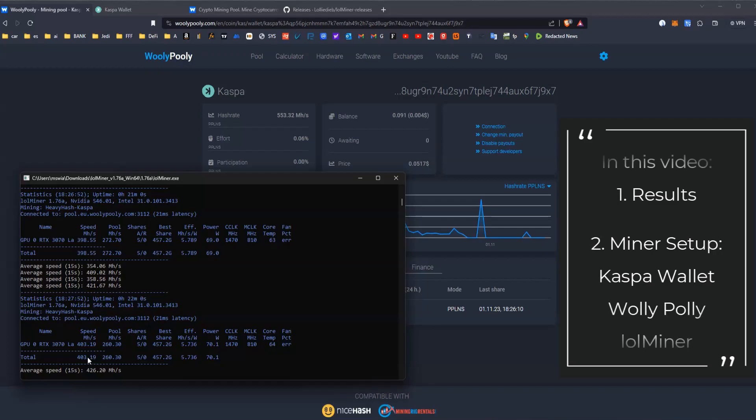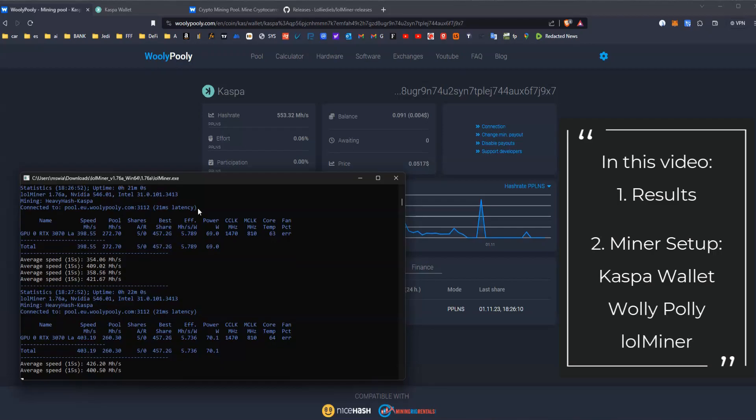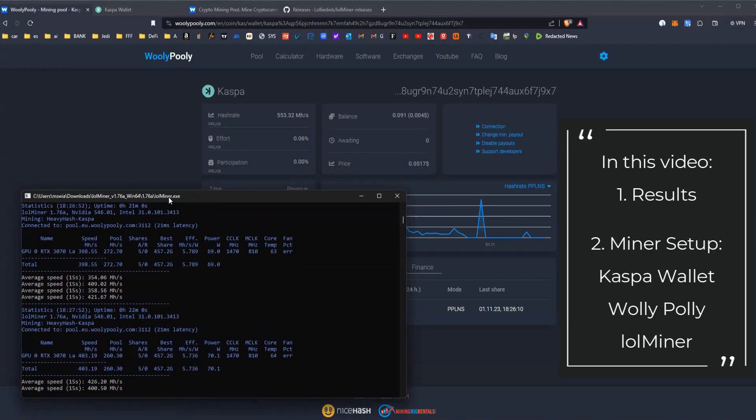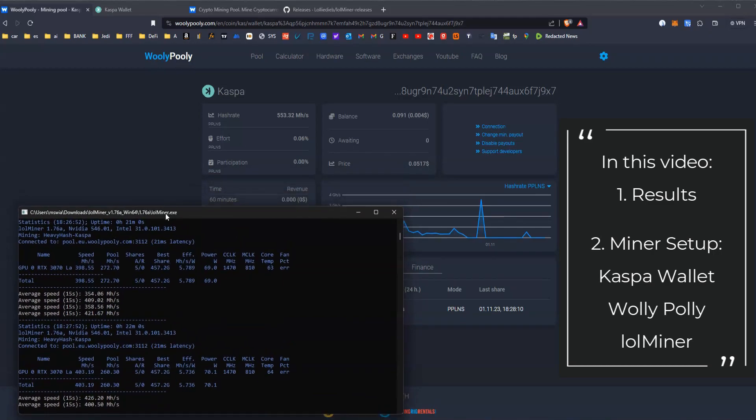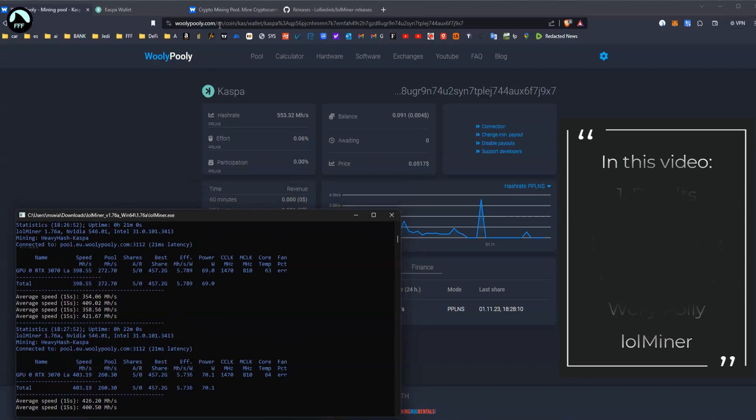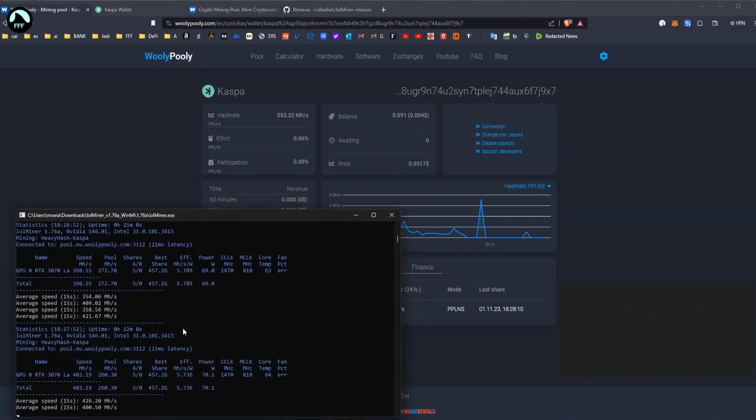But first I want to tell you if it's worth it and how much did I make, so you can decide if you want to even start it. There are a couple steps but I will show you in a second.